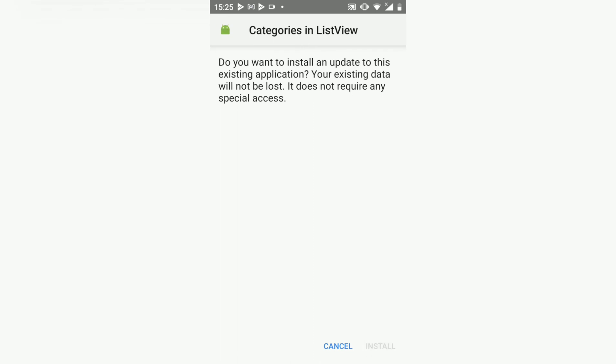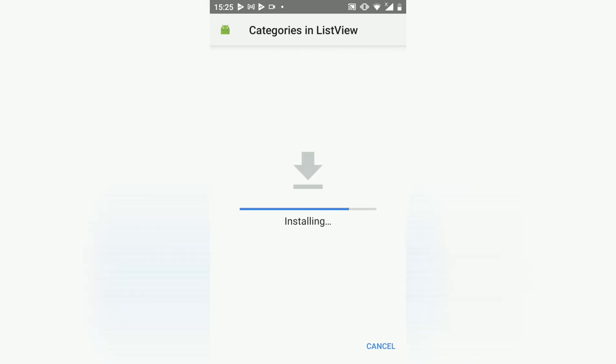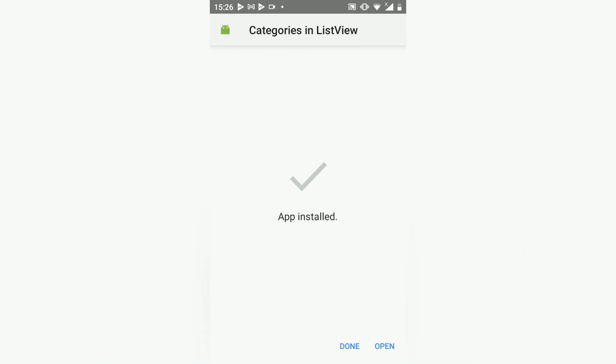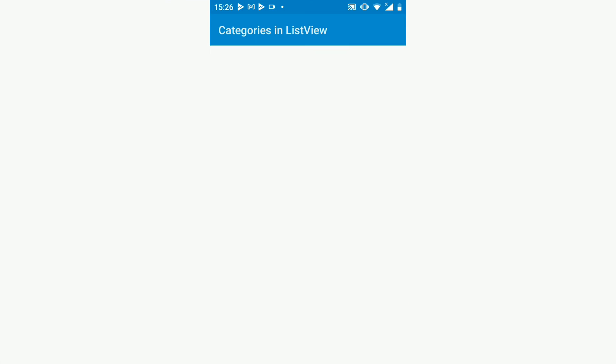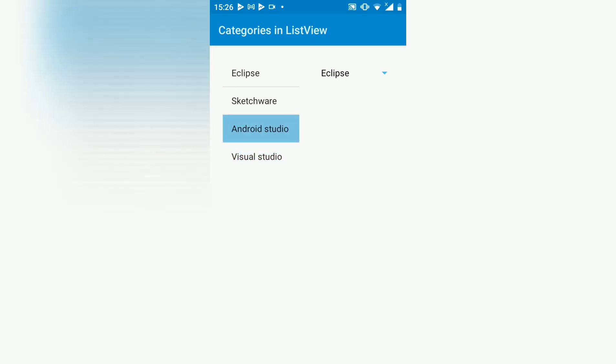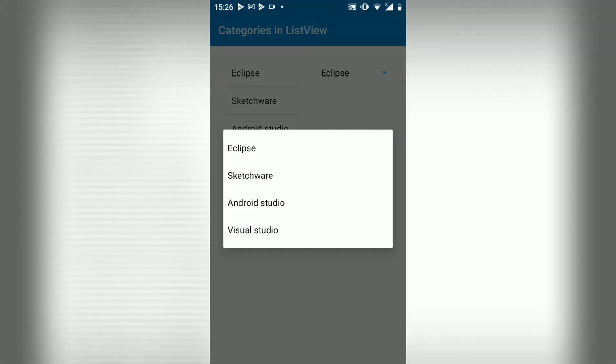Let's install that. Open it. And there we go. We have our list view with those categories and our spinner there.